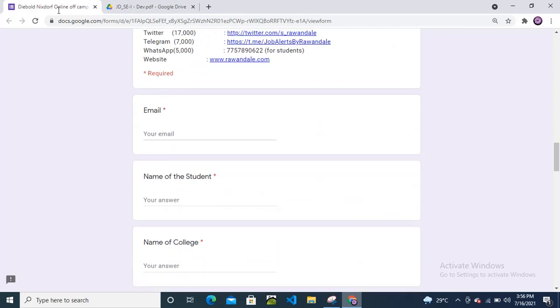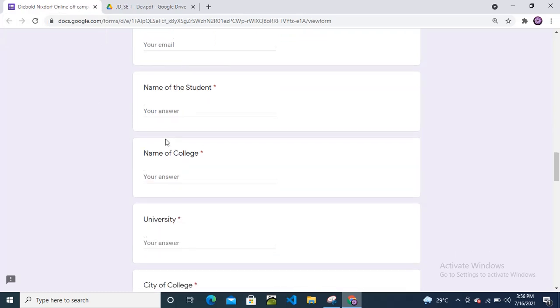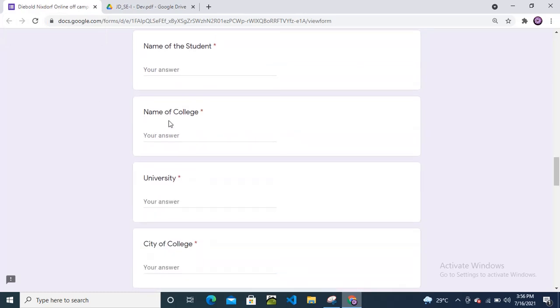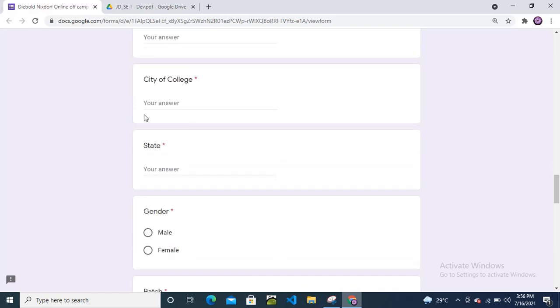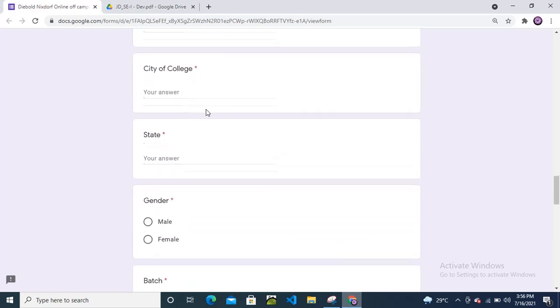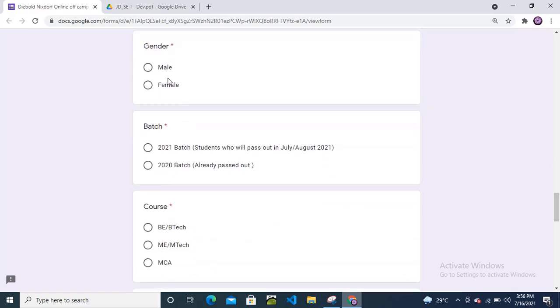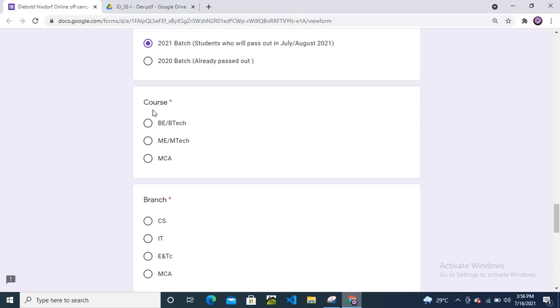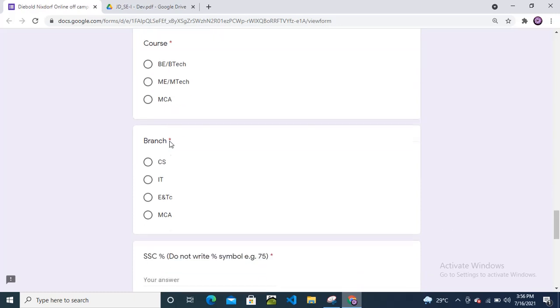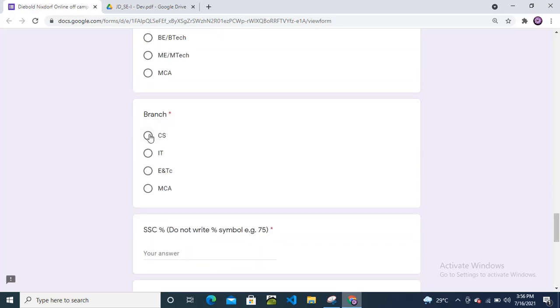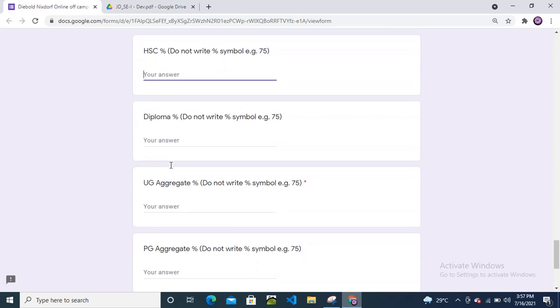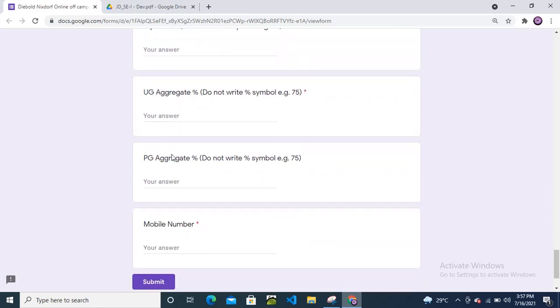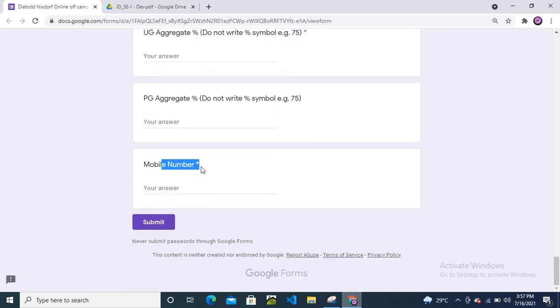To apply for this off-campus drive, enter your email, name, year, college name, university, city, state, gender, password batch, course, and branch. For SSC percentage, do not put the percentage symbol. If you have 88%, only enter 88. Similarly for HSC, diploma, UGA aggregate, and PGA aggregate. If you haven't completed PGA, keep it blank. Enter your mobile number for further communication and submit.